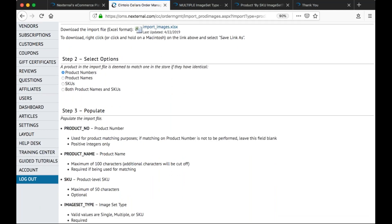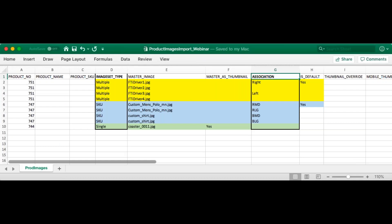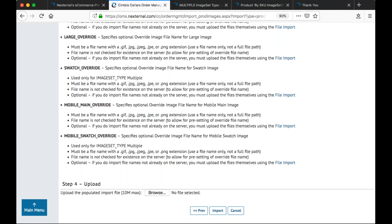Here we have the highlighted yellow cells referencing the multiple image set type, while the blue highlighted cells represent the by SKU image set type. Notice how column G is populated for different image set type options in column D. The purpose of all of these tools is to make your life easier and to give you a fast and easy way of uploading your products and images to the system.